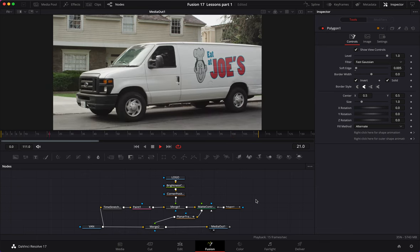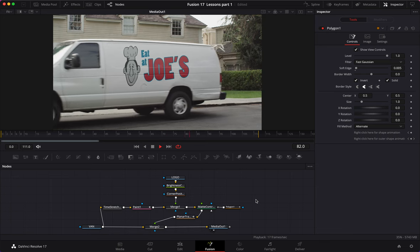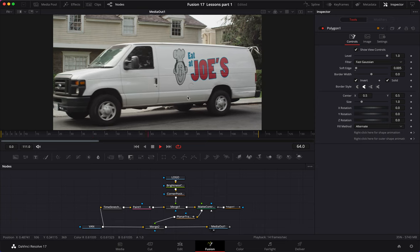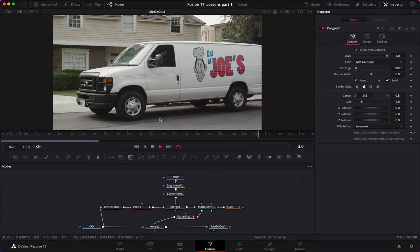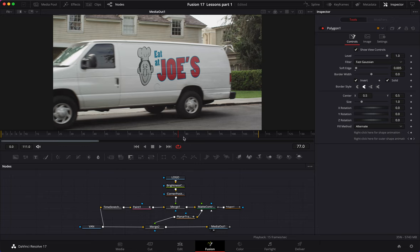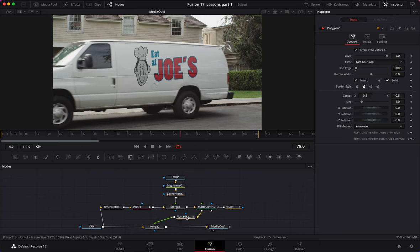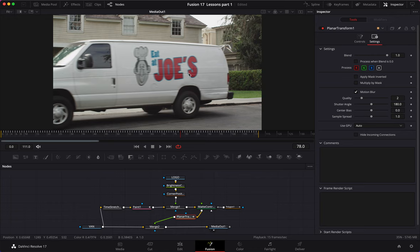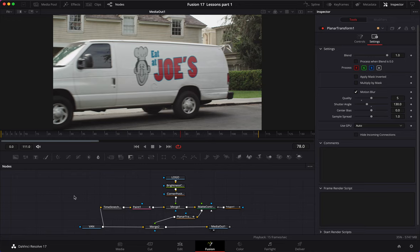I notice the image is a little jittery and not following the motion as naturally as it should — when you record something there's motion blur, and the text and image need that too. To fix this, I'll go to my planar tracker settings and add motion blur. That's a bit too excessive, so I'll change my shutter angle to 130 and the quality to 5, then save.